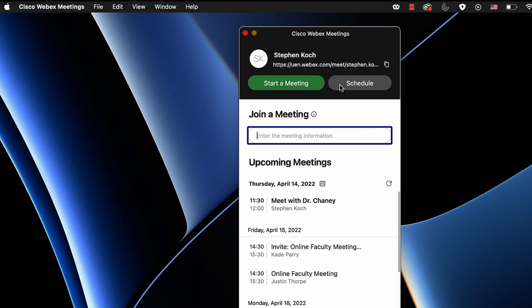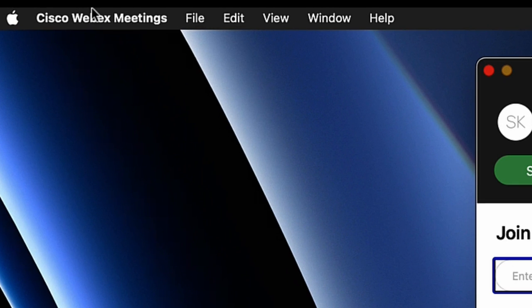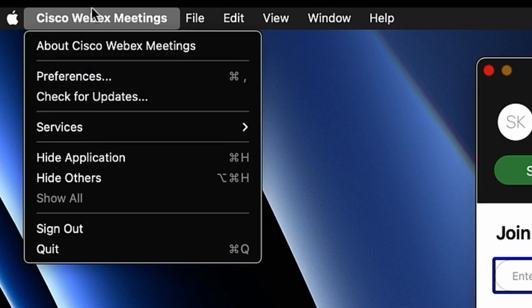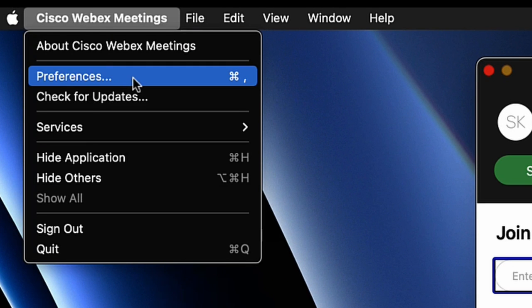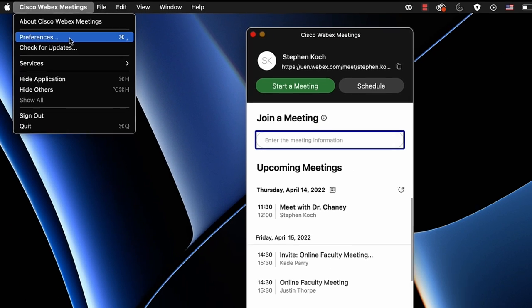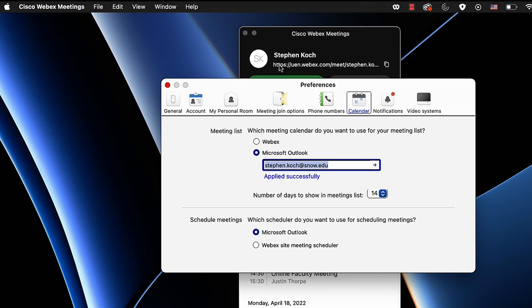Over here we have the schedule button, which allows us to sync our Microsoft Outlook calendar with our WebEx calendar. I've found the best way to do this is to go to the Preferences tab, then Calendar under Preferences, and under meeting lists check Microsoft Outlook.